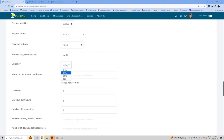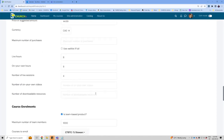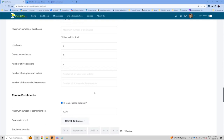You can set the currency — we currently support several currencies. You can set a maximum number of purchases, which limits how many times different people can click Buy Now on this particular item. If it's full or not yet available, this is where you activate the waitlist feature. Live hours, on-your-own hours, number of live sessions, number of on-your-own videos — these all appear in the product summary box on the right side of the product page. If there's a category missing that you think should be added, let me know — those are easy to add.